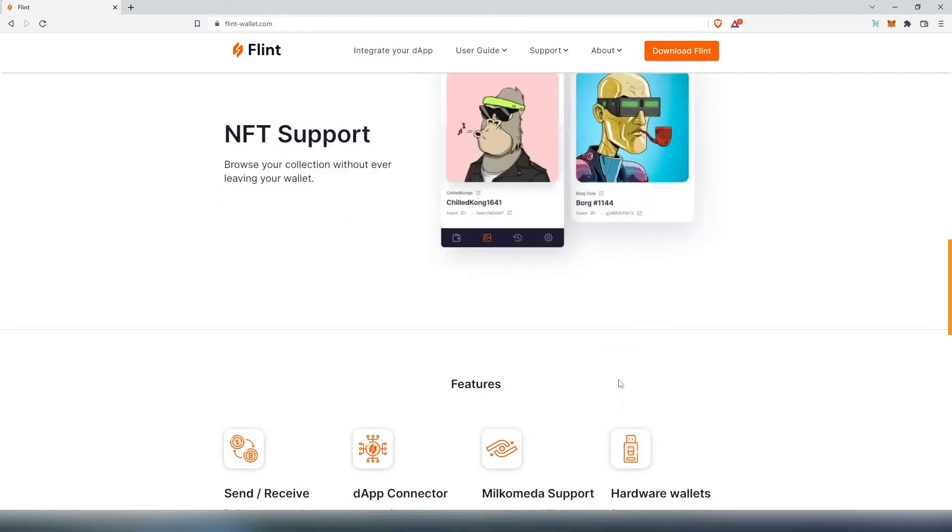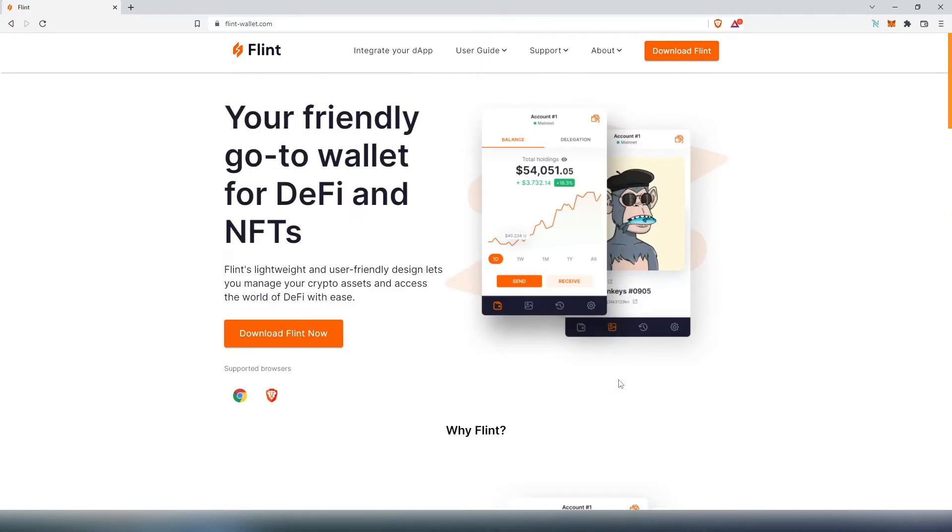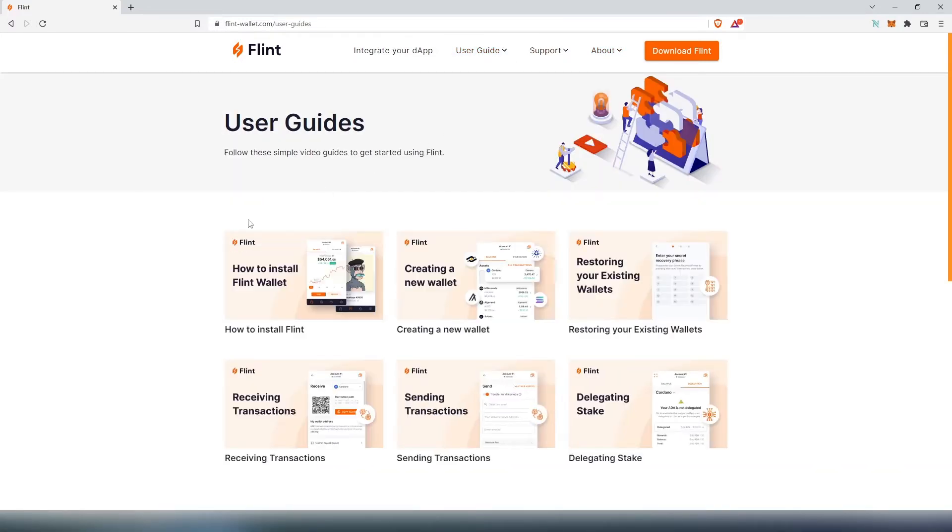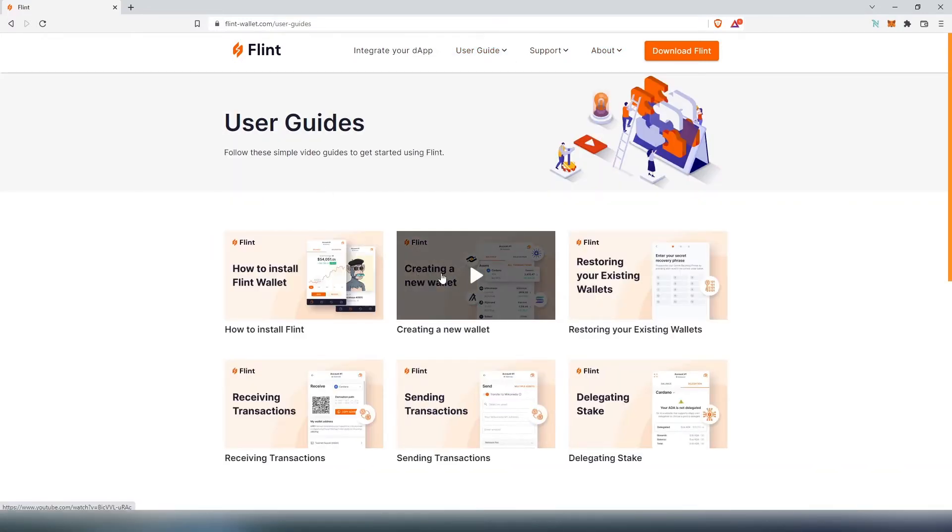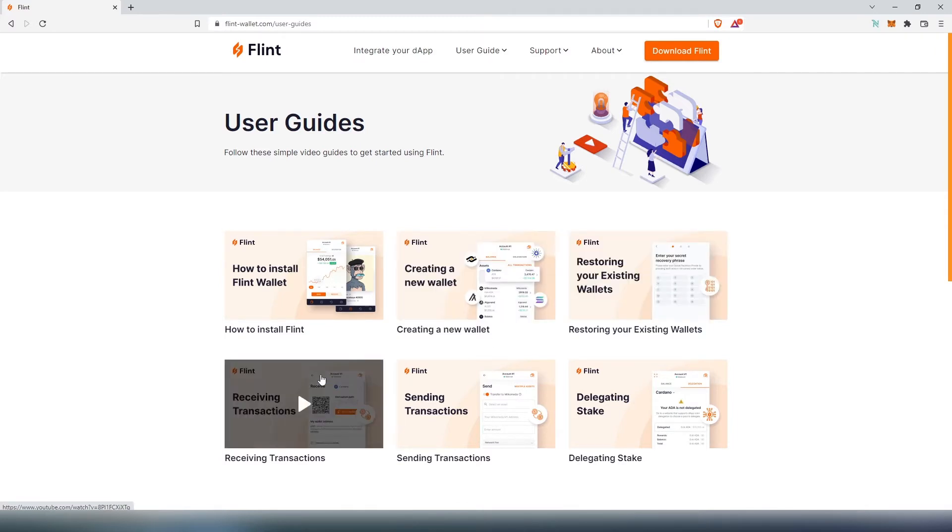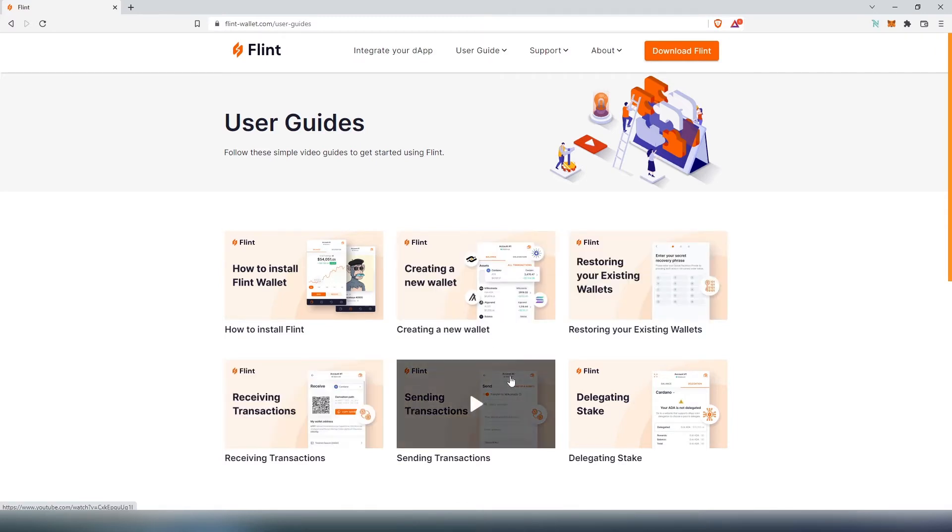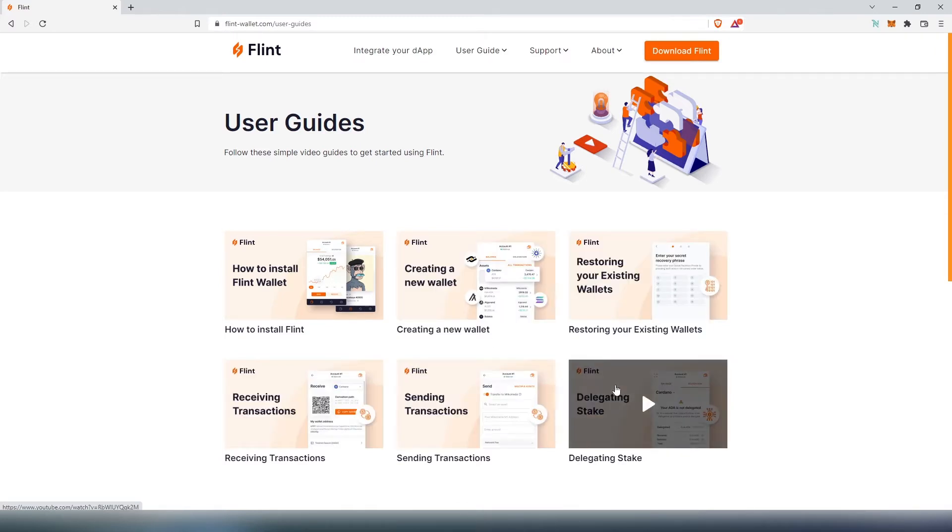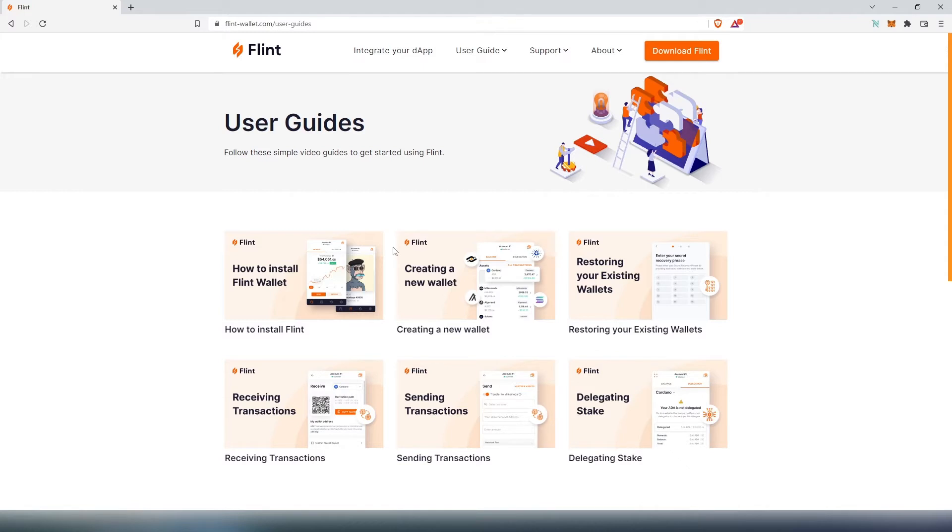If we scroll back up, you can see right here user guides, support, and about. If we press on user guides, this is basically how to install, create new wallet, restore, receive transactions, send transactions, and delegating stake. I'm going to show you all user guides in this one video. First, we need to download Flint.